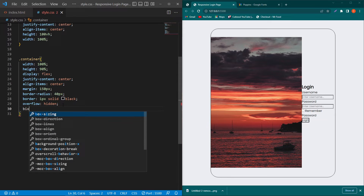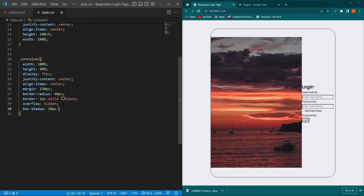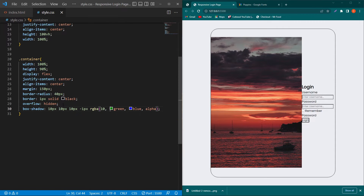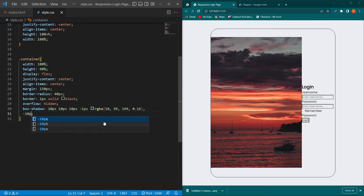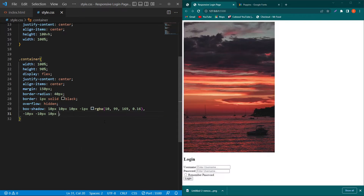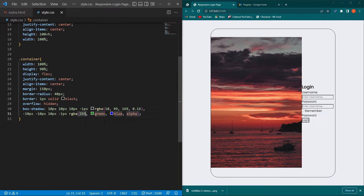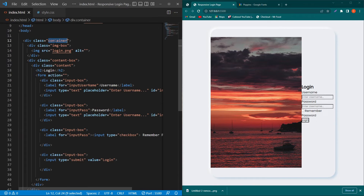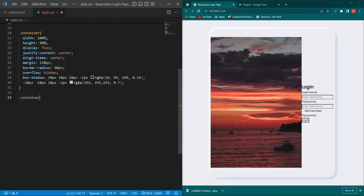To create the neumorphism effect on the card, add box-shadow with two layers: '10px 10px 10px -1px rgba(10, 99, 169, 0.16)' and '-10px -10px 10px -1px rgba(255, 255, 255, 0.7)'. After removing the temporary border, you can see the neumorphism effect applied to the card.